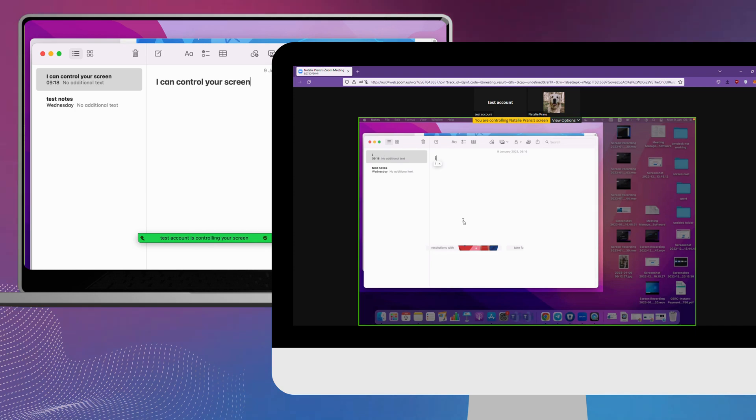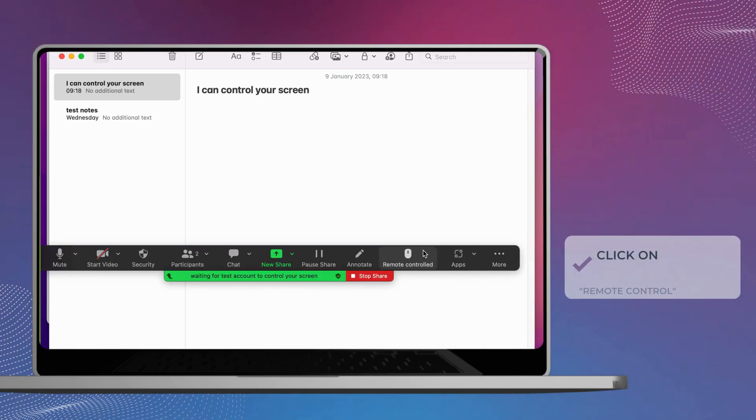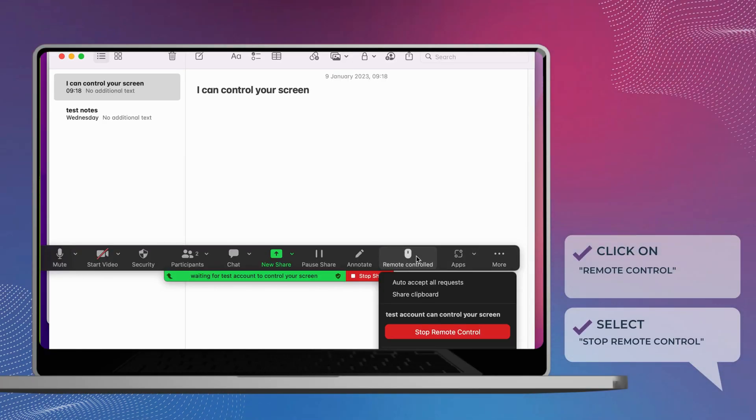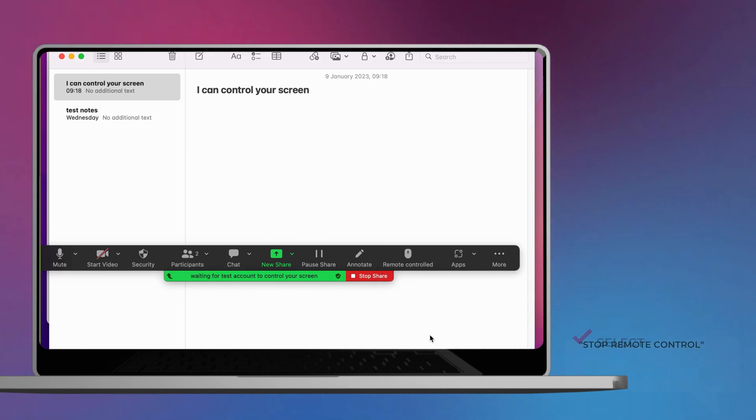To stop the remote control session, click on remote control again, then select stop remote control.